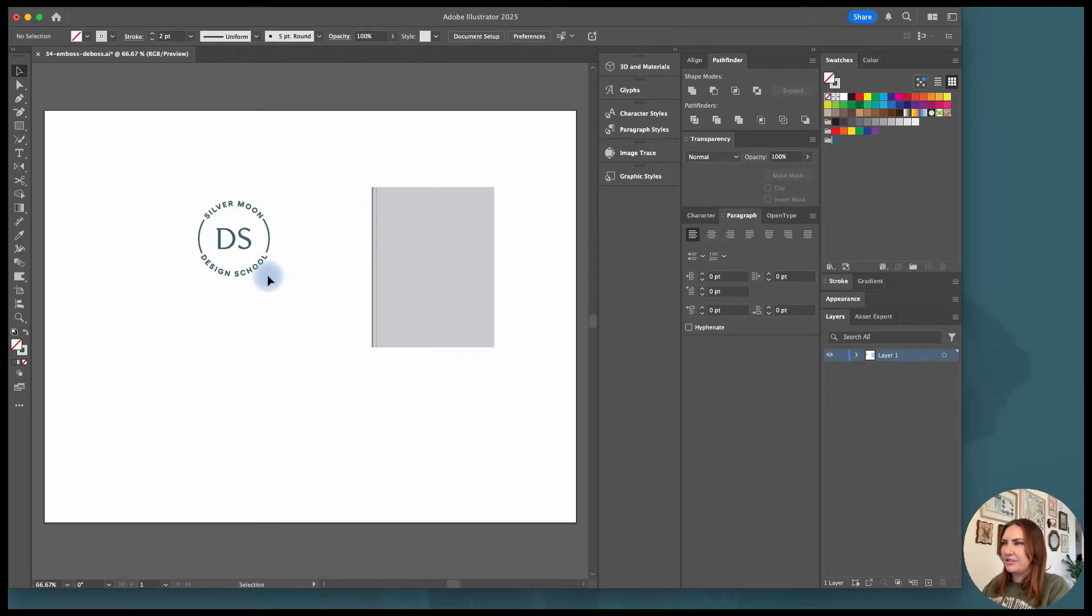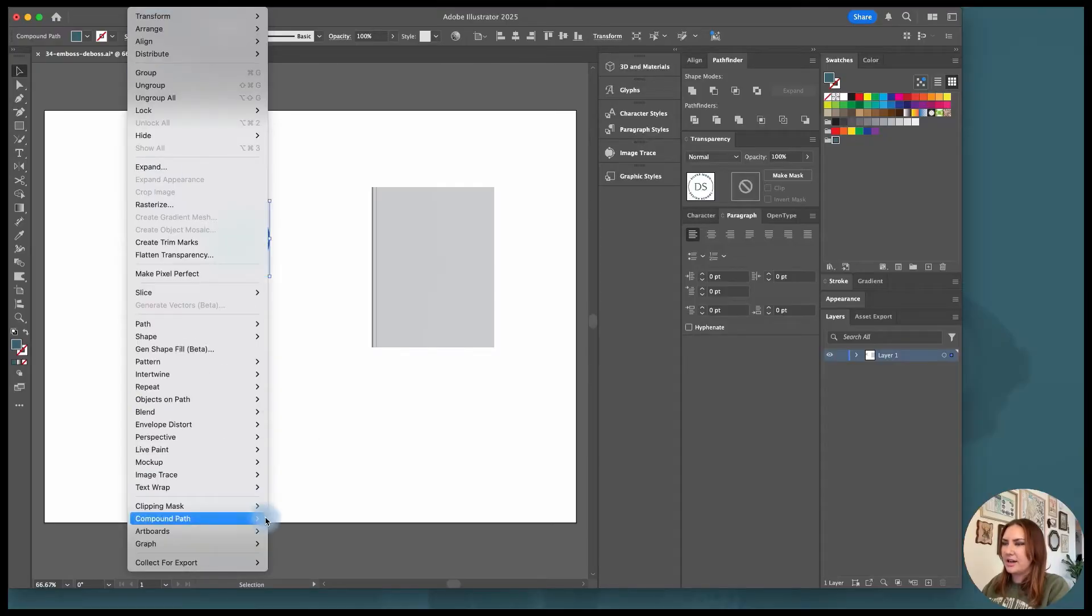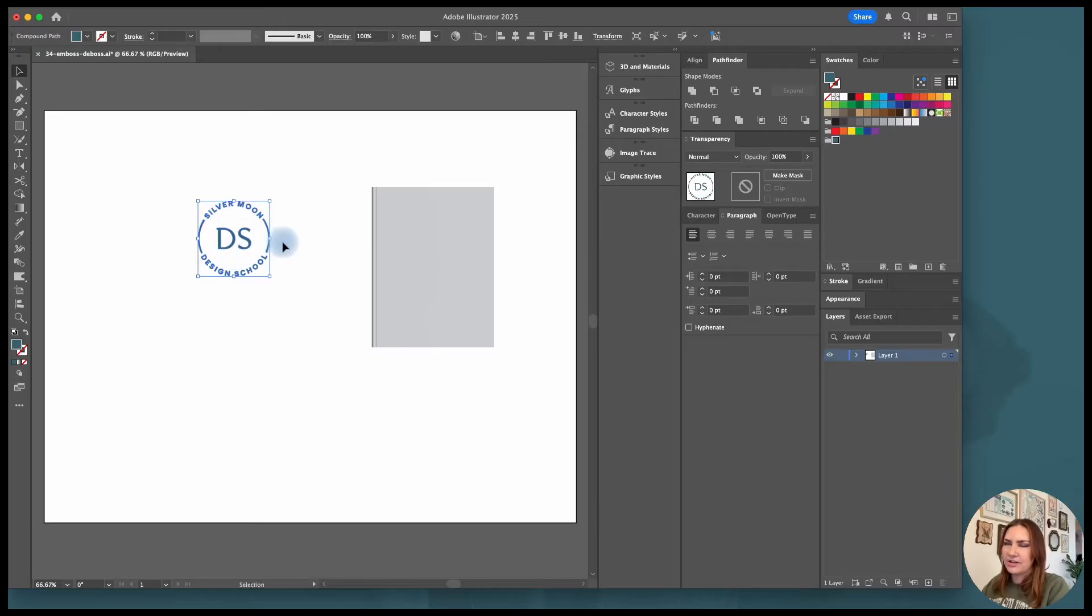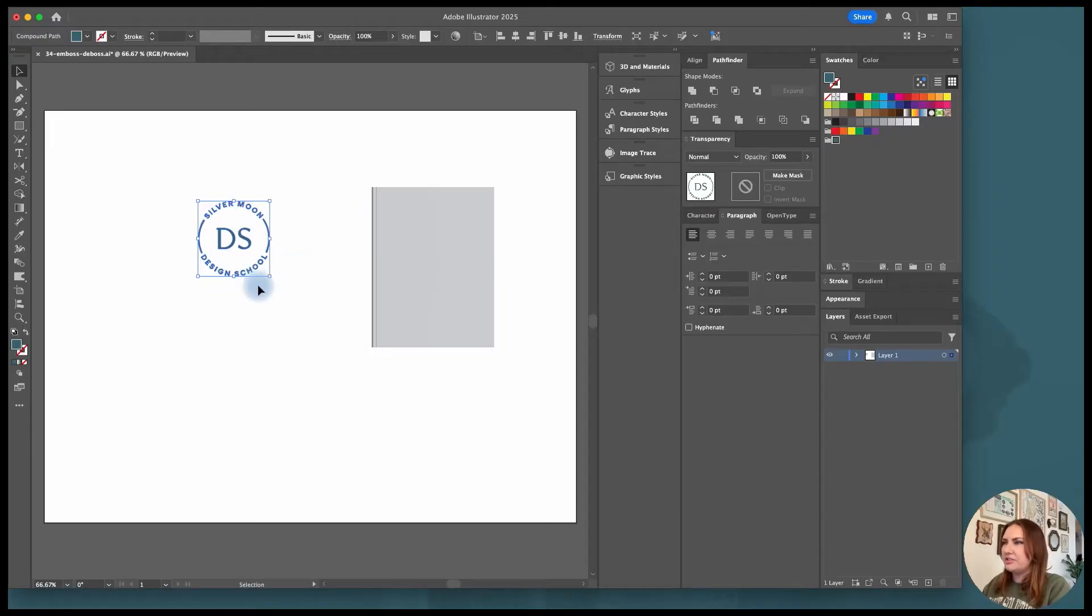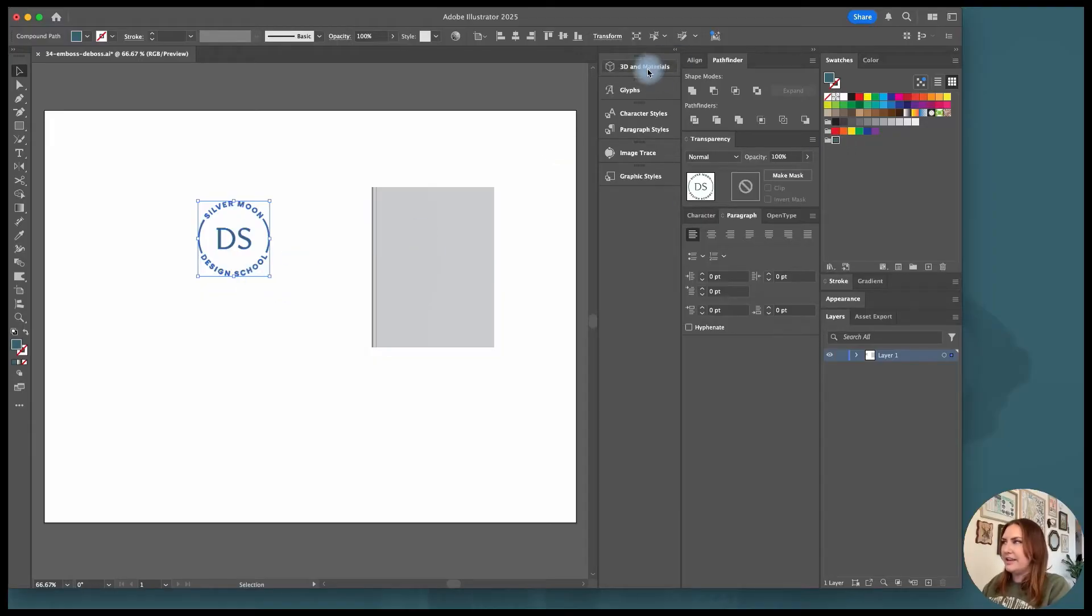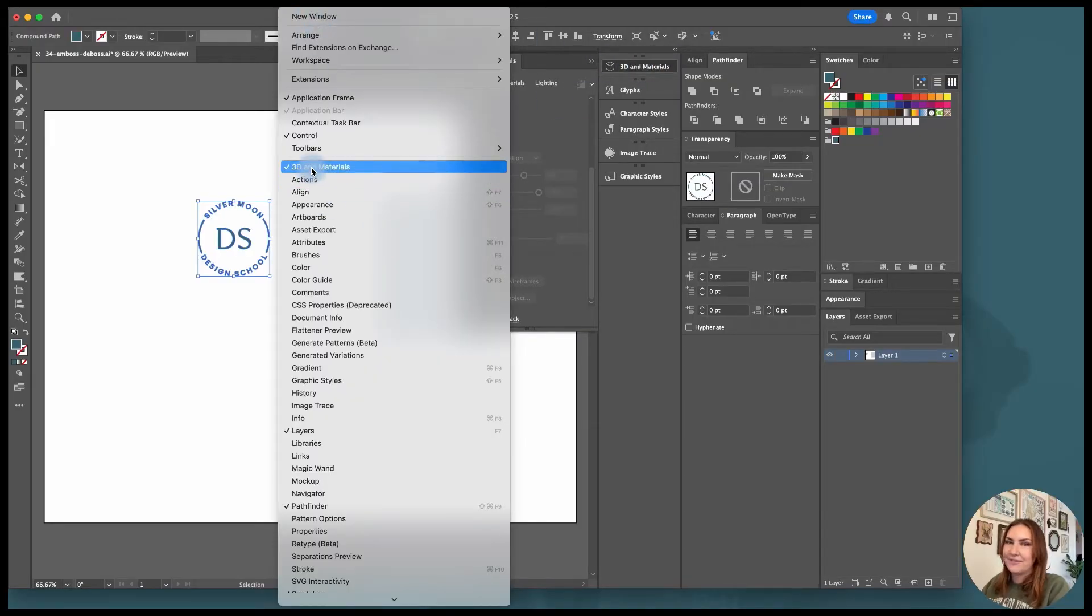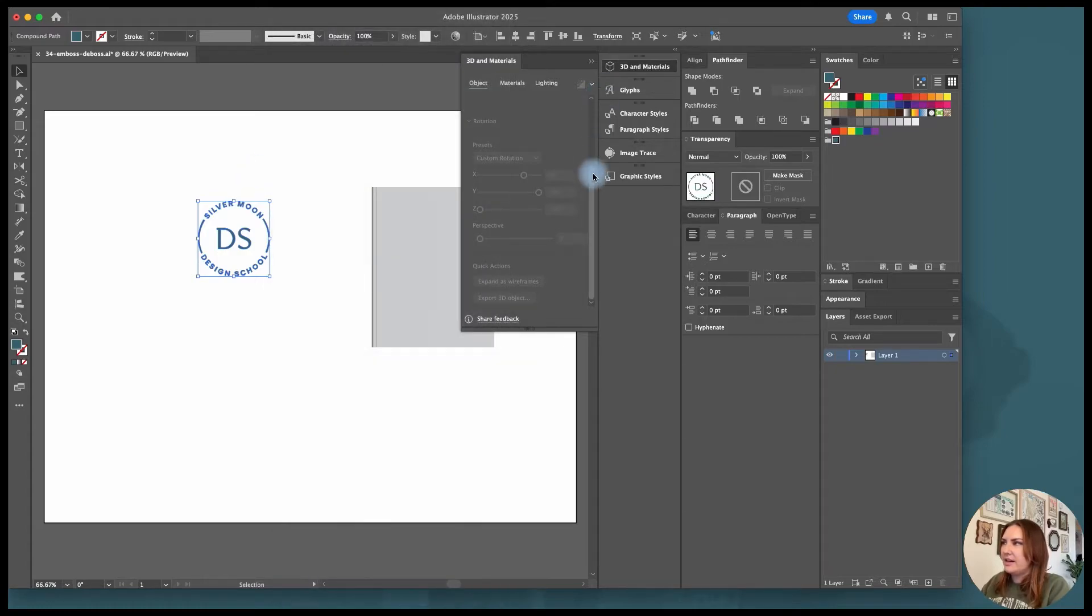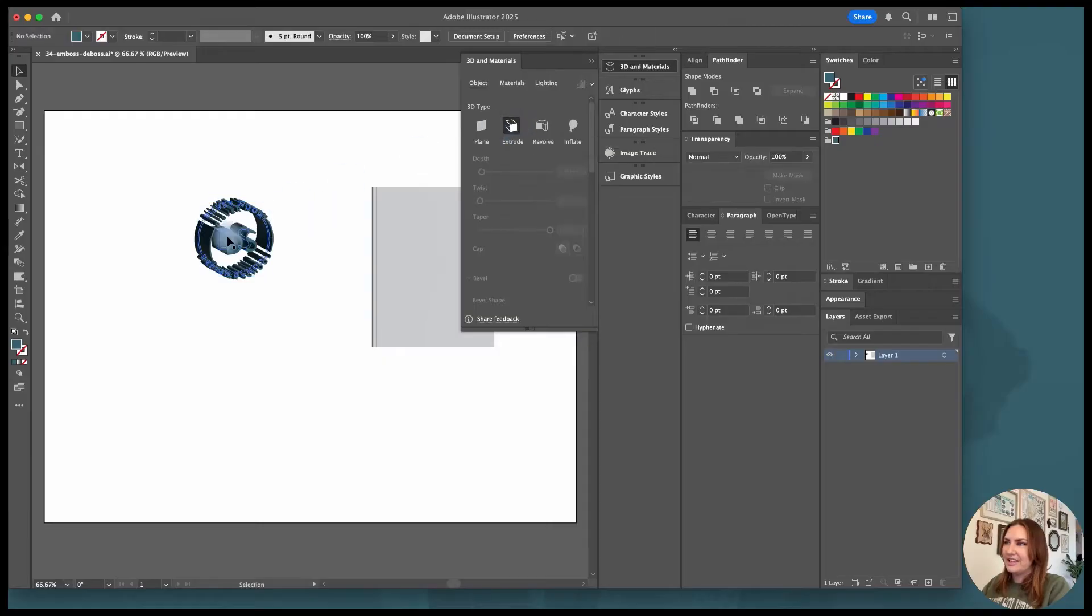So to start with embossing I always select the logo and I'll go to object, compound path, and make. That'll make sure that everything stays all grouped together. You could also just group it but making a compound path really solidifies everything into being its own shape. You can choose a color that you want and then open up your 3D materials panel. If this isn't already open for you you can go to window and 3D materials is the first thing that's listed under this break. From there I'm going to click on extrude and you can see that it's adding a lot of depth.